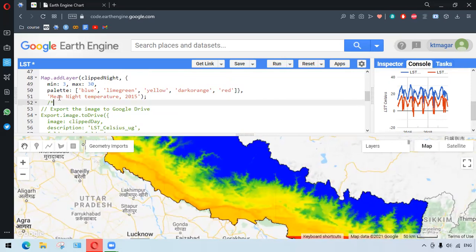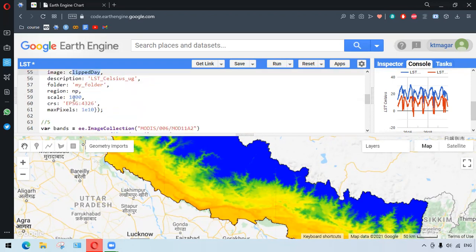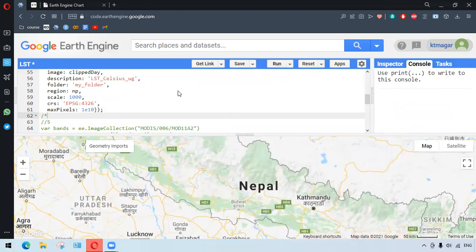We can also export the image to Google Drive. For that, we use Export.image.toDrive. We select our image — the image name is 'clip date' — and a description can be provided along with other arguments. If we run this, we get the export task in the Tasks panel.